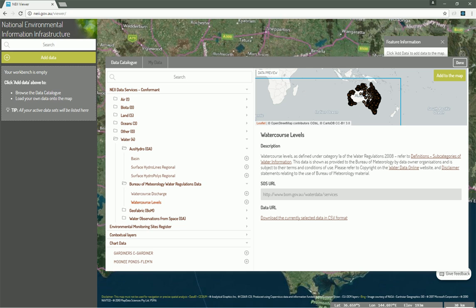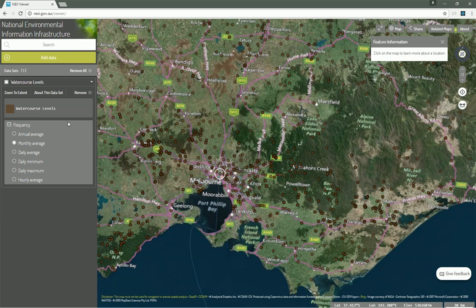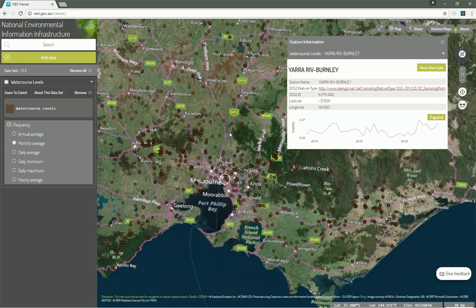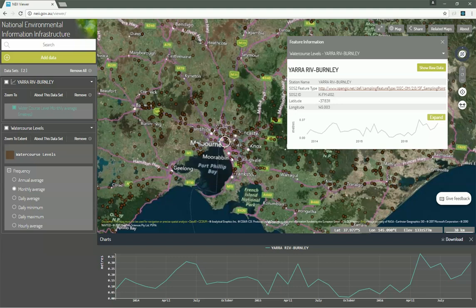Terria.js recently gained support for the OGC standard Sensor Observation Service. Here the Australian Bureau of Meteorology has a network of sensors monitoring water levels along various water courses. This dataset queries a Sensor Observation Service to get the location of all sensors to draw on a map, and also allows access to the actual observation data of each sensor. When we click on one of the sensors, we immediately get a chart showing the water level in meters over time. We can click expand for a bigger chart, and click another sensor to show the two side by side.